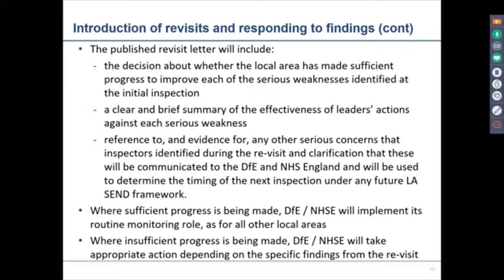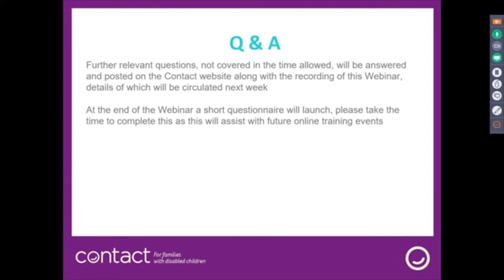Now there is an opportunity for questions. If there are any we don't have time to cover in this session, they will be posted and answered through the Contact website along with the recording of this webinar, details of which will be circulated next week. There will also be a short questionnaire which Contact would really value your contribution in completing, as this will enable them to assist with further online training events.